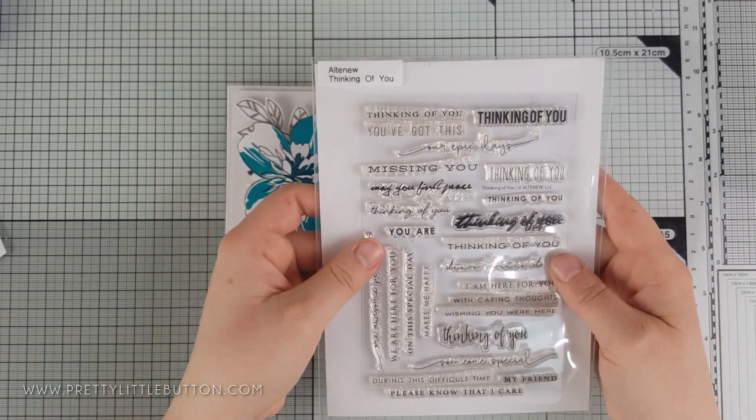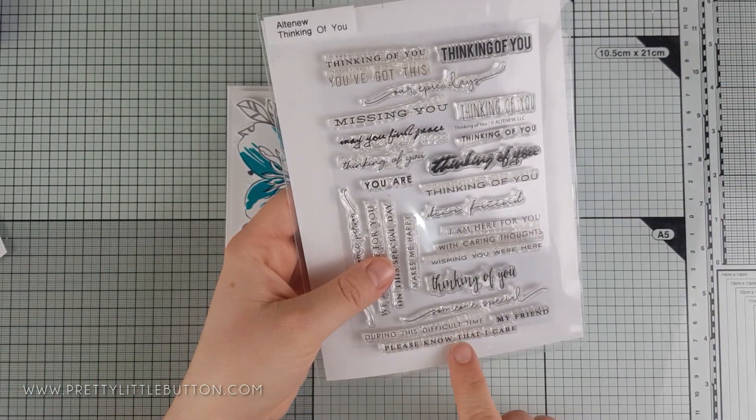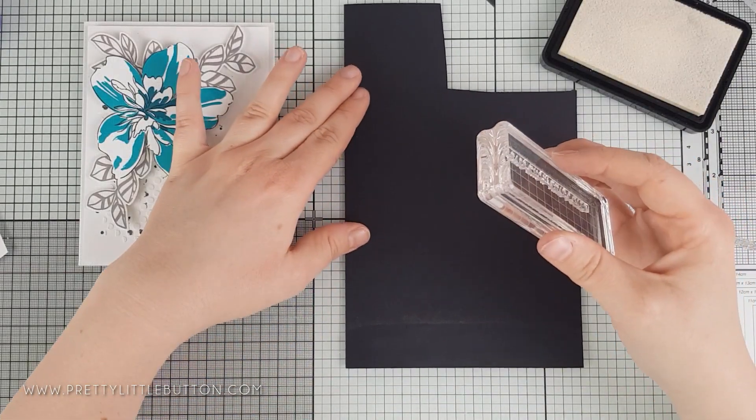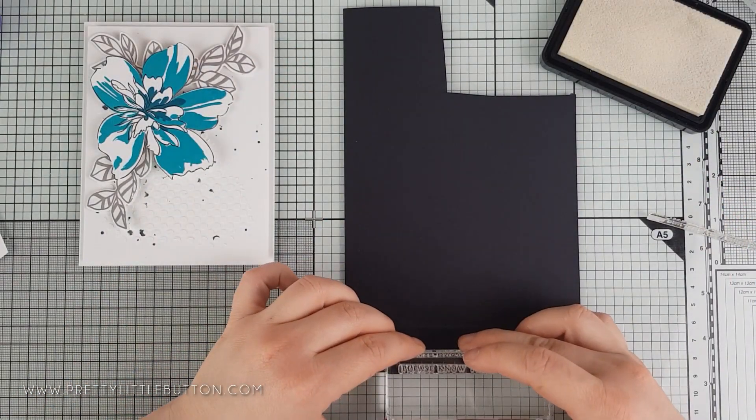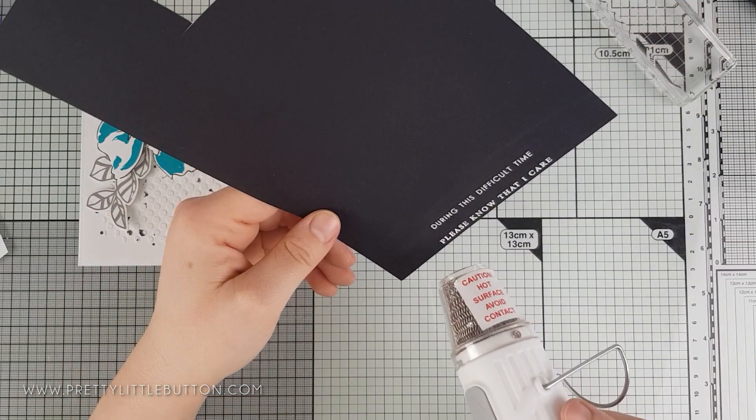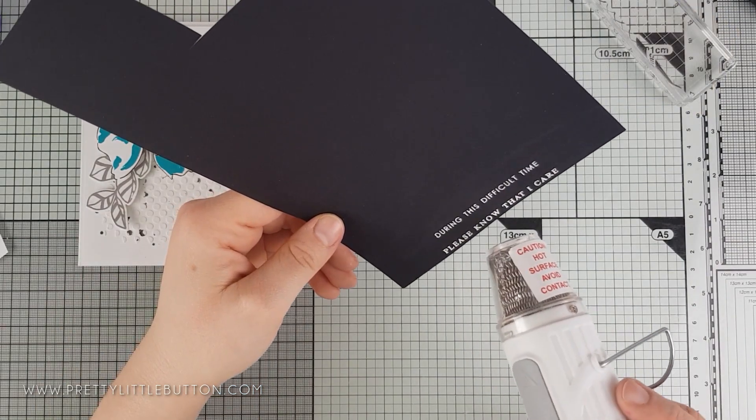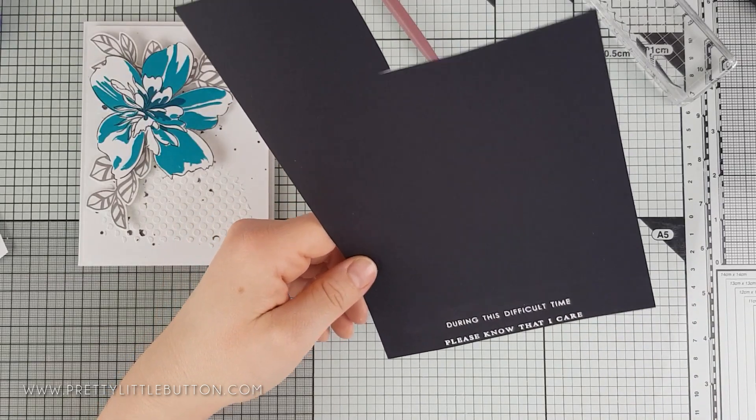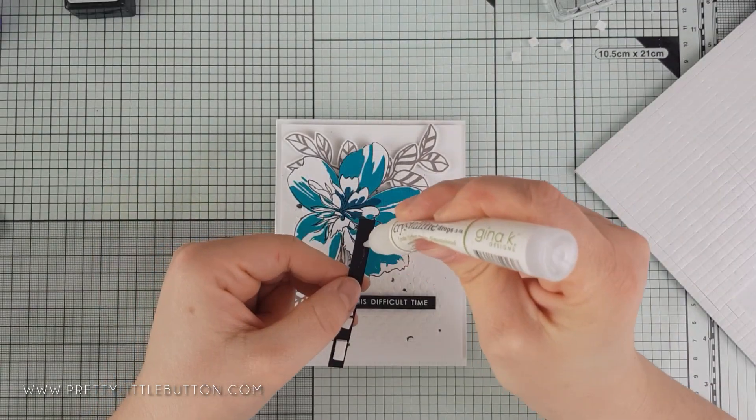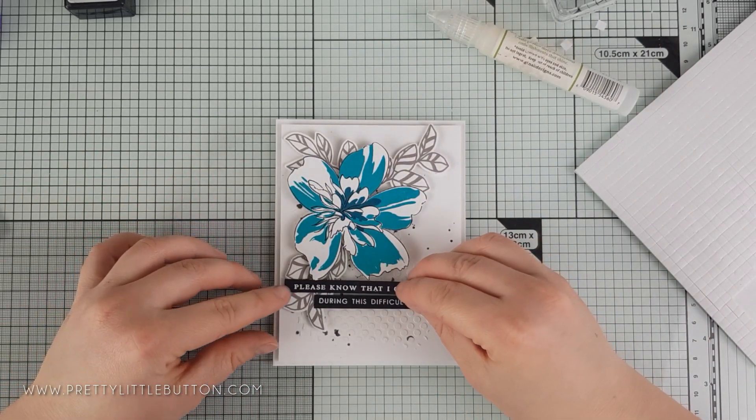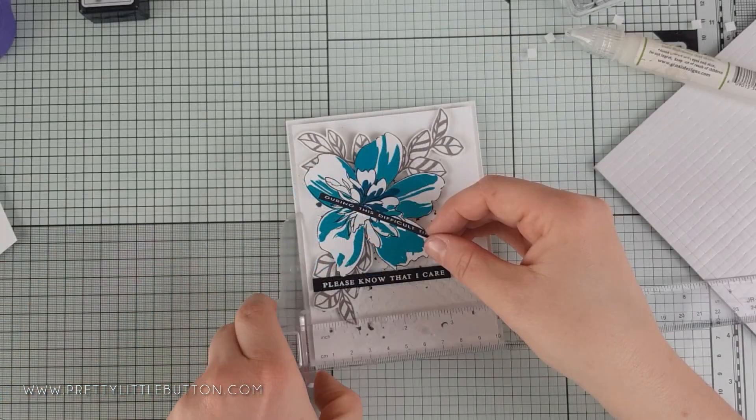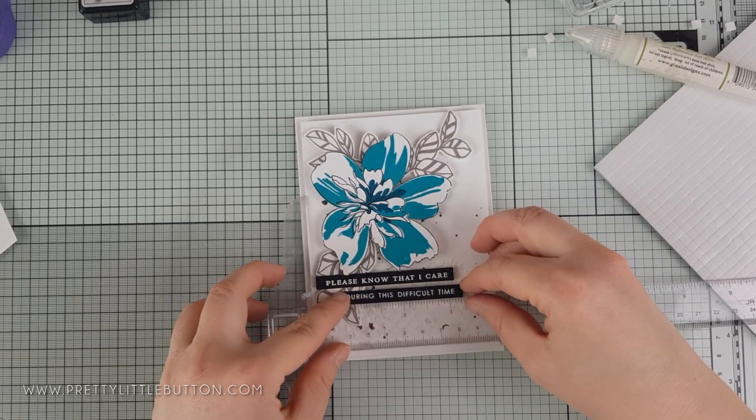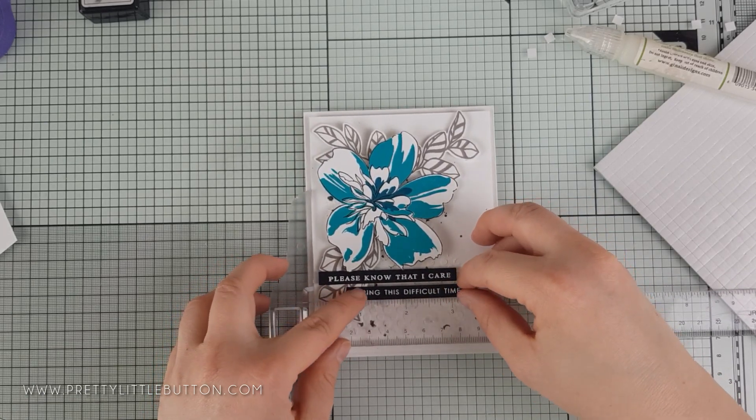To finish this card off, I'm using the Altenew Thinking of You stamp set and I'm adding a heat embossed sentiment. I chose 'Please Know I'm Here For You' and 'During This Difficult Time.' These were stamped in WOW embossing ink before covering in WOW Opaque Bright White embossing powder and heat setting. Each sentiment was trimmed down into a strip to add onto the card using some foam pads.